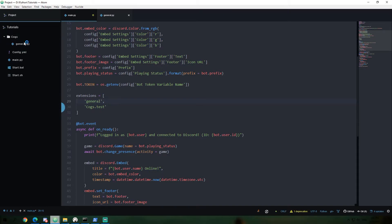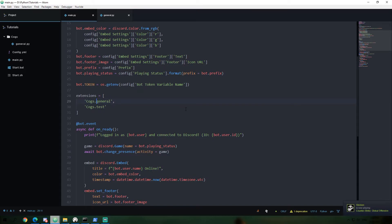So if we were to say now load general, it would now find general.py in this section. If we put it inside of a cogs folder, now we need to add cogs dot. And now if we were to also say dot test dot general.